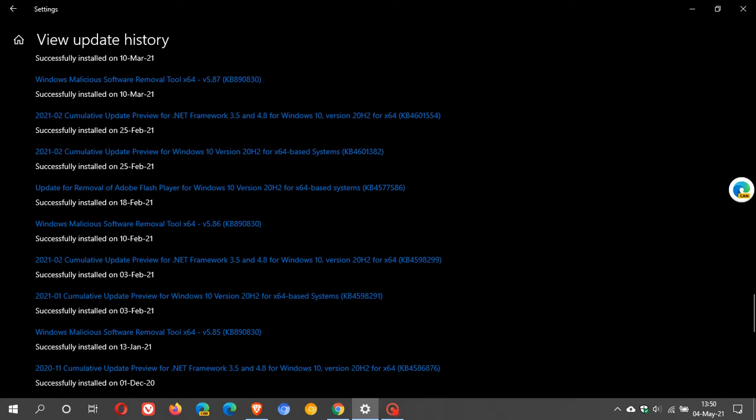I did apply it and Adobe Flash has been removed from my system, thankfully, because if you are still using Adobe Flash and haven't applied that update, you really are putting yourself at an unnecessary security risk.